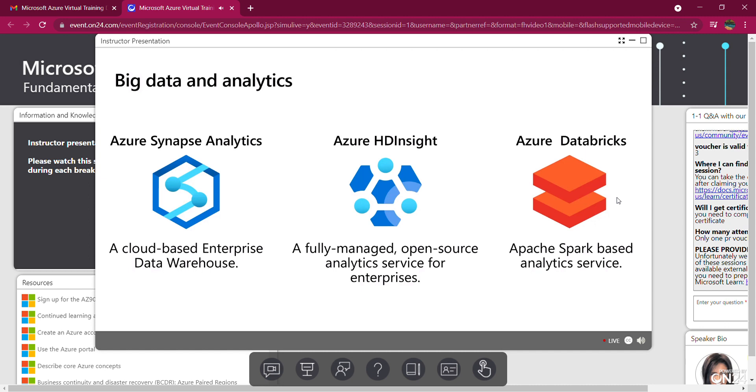And then we have Azure Databricks, a collaborative Apache Spark-based analytics service. Use it to set up your Apache Spark environment in minutes, autoscale, and collaborate on shared products in the interactive workspace.